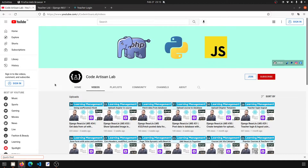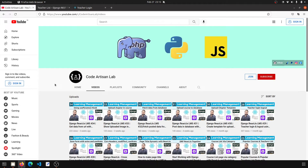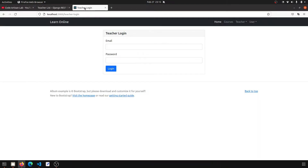Hi guys, welcome to Code Artisan Lab. This is video number 35 for learning LMS system in Django with React.js. In this video we are going to do two things. The first thing: we will check if a user does not exist, then we will show an invalid message. Currently we have not implemented this.